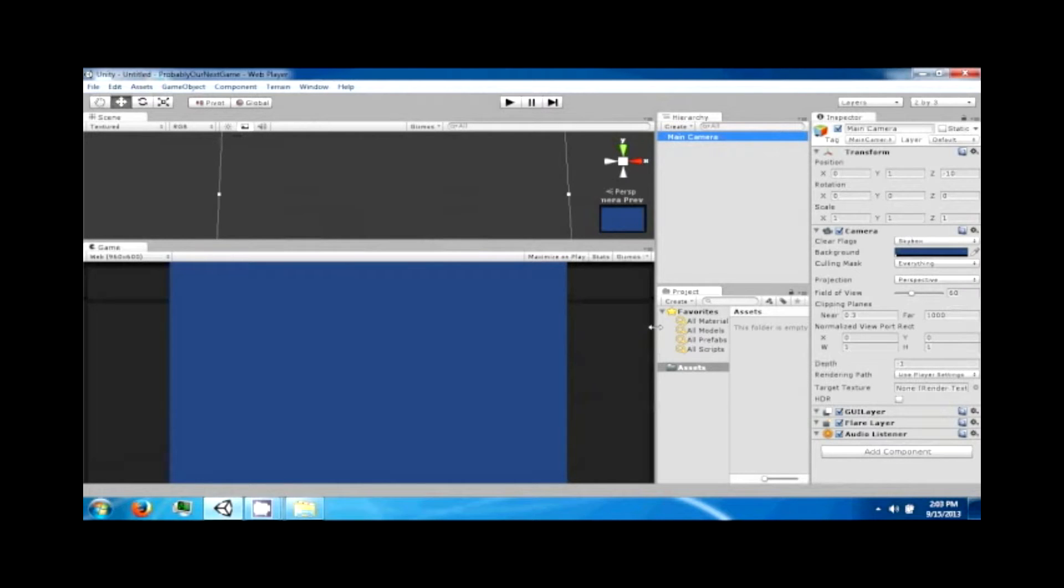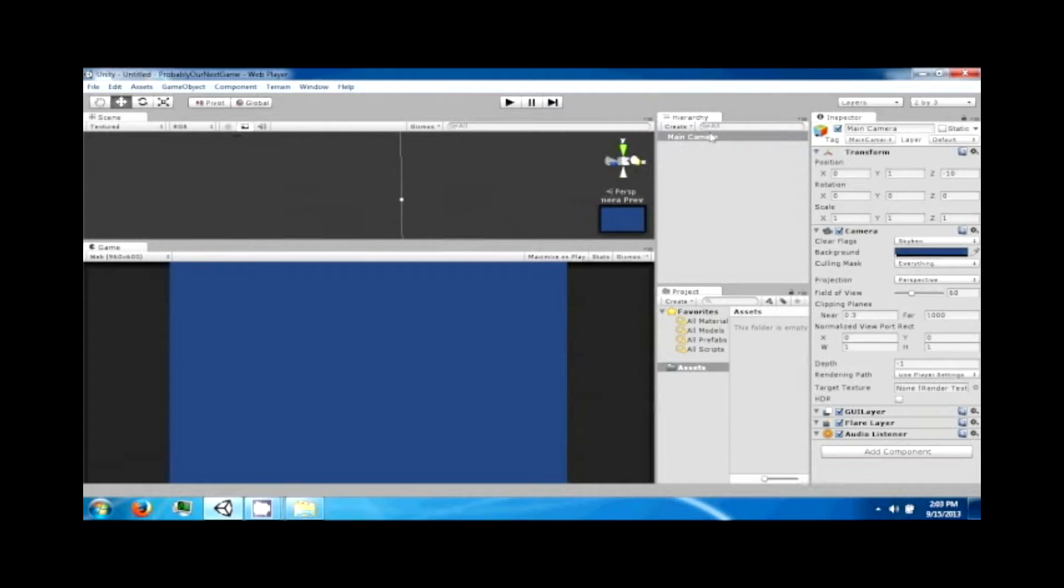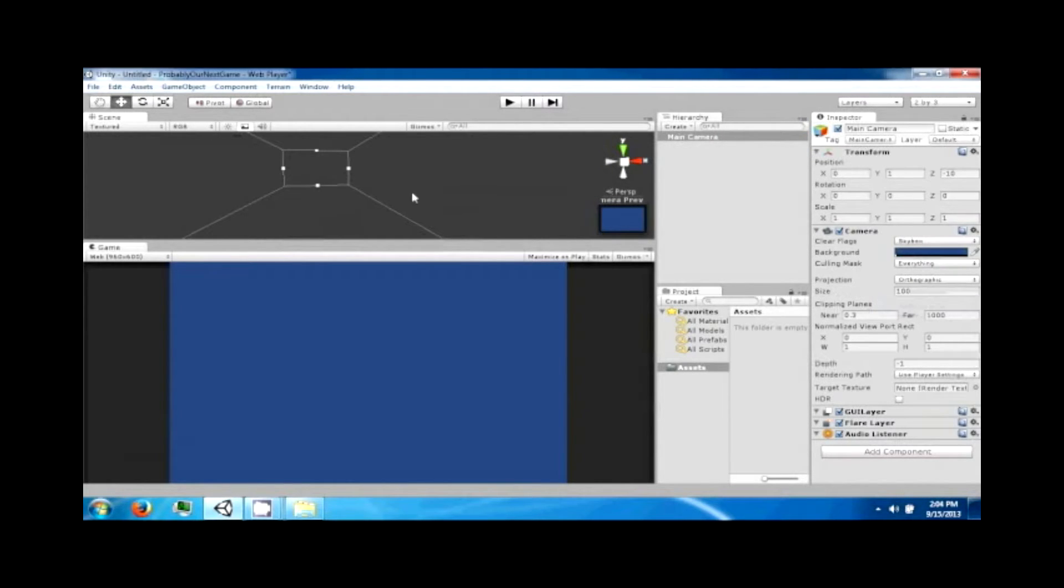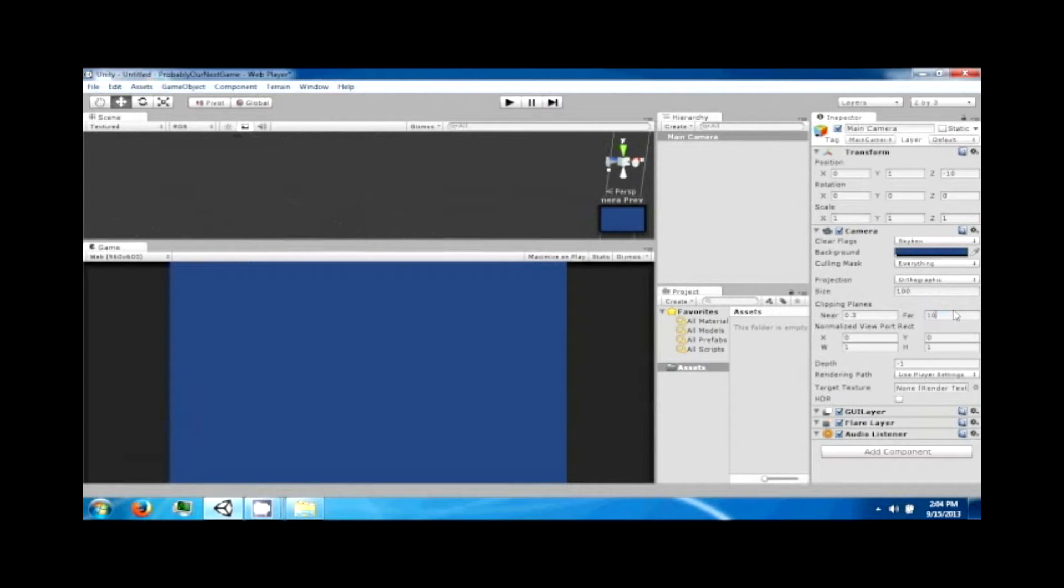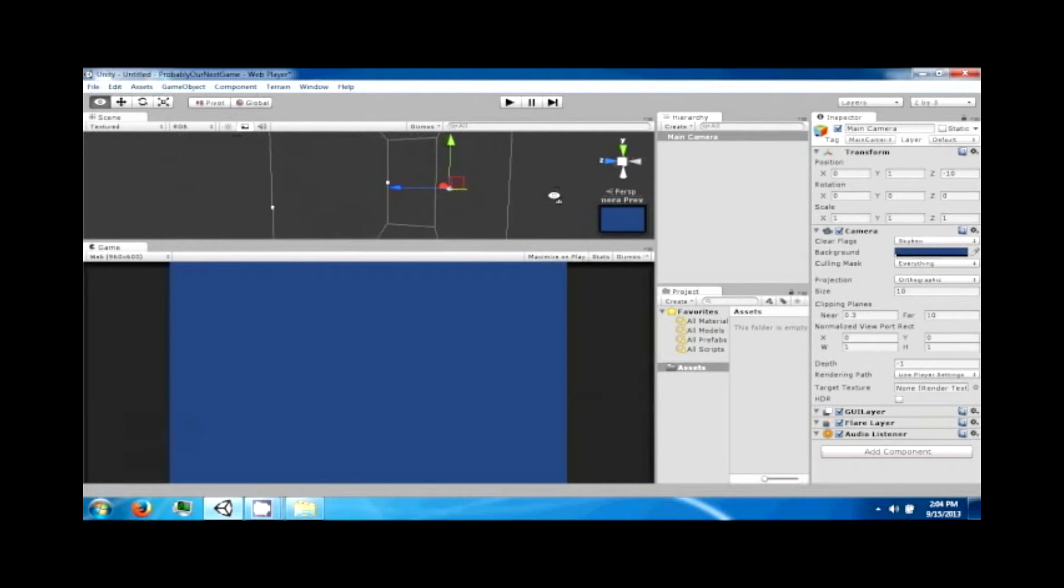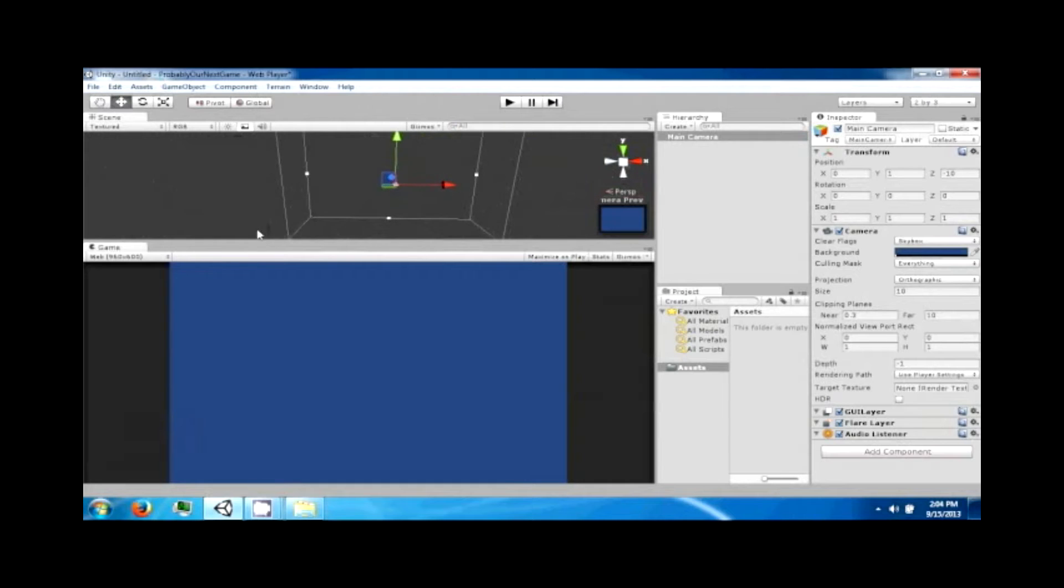When you set up a new project it'll have a camera in it. So I want you to go to your camera and change its projection to orthographic. We're going to change the distance to 10 and the size to 10, and so it should look something like this.